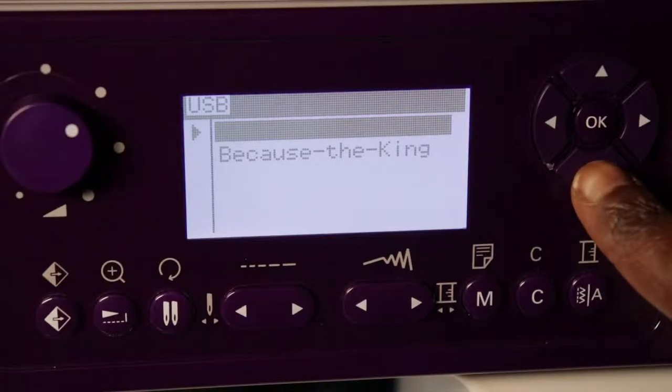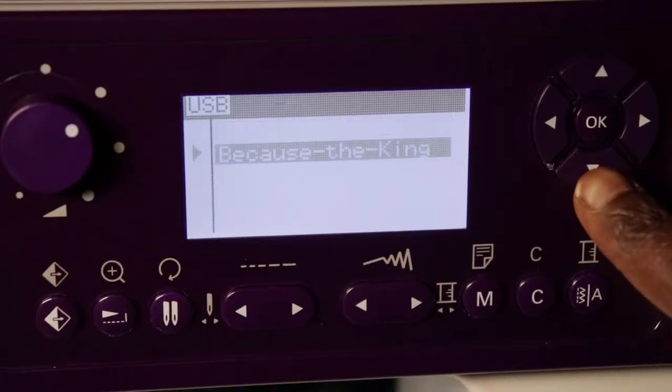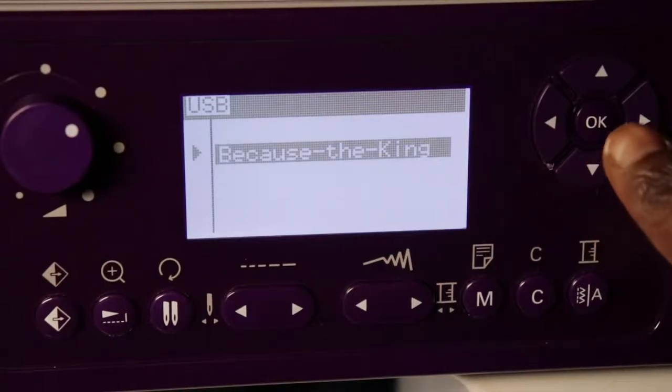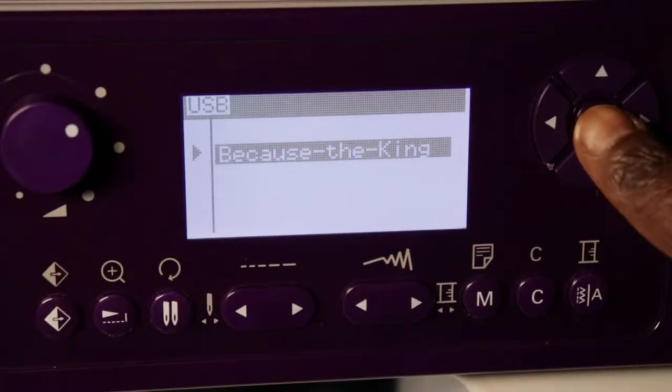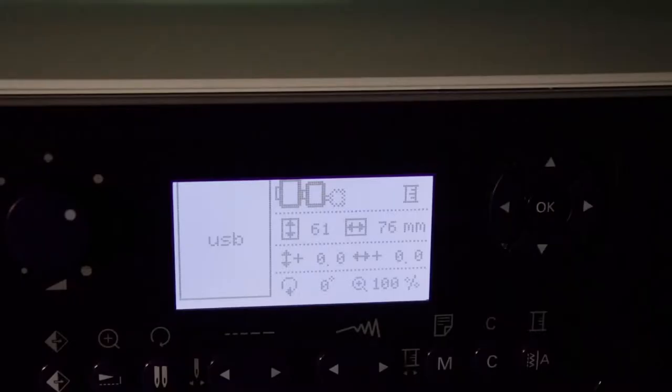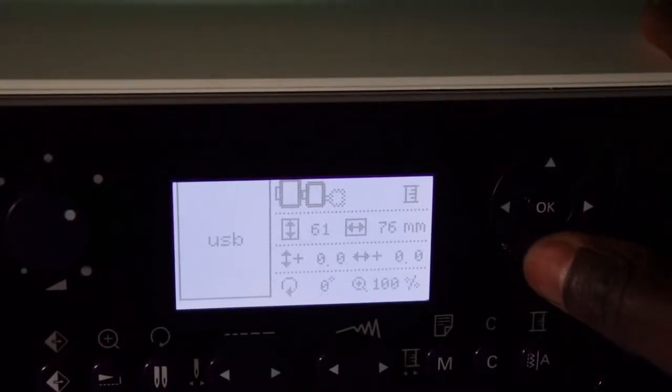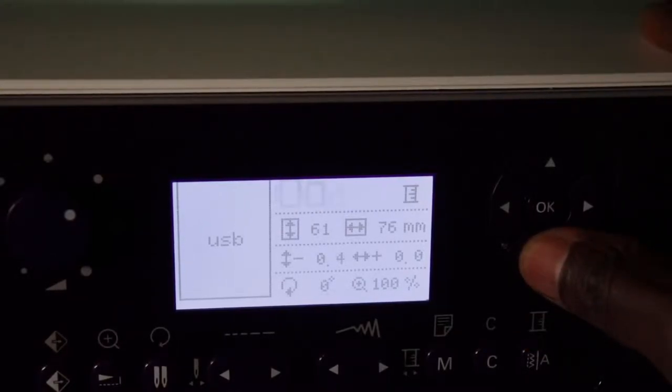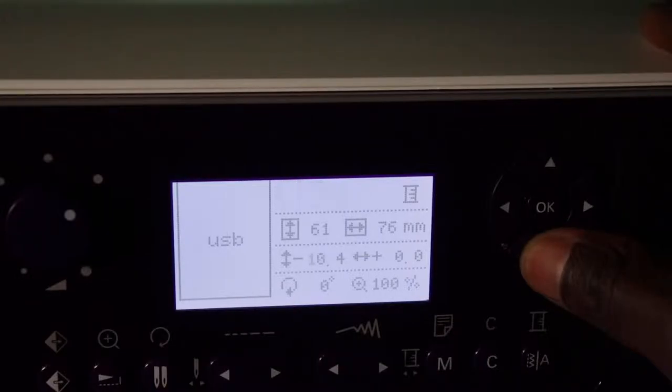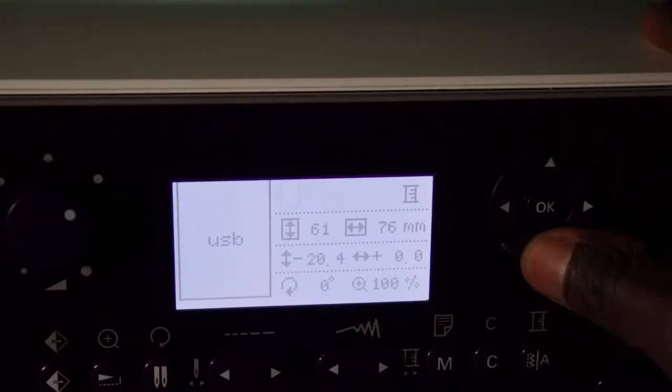Press the down arrow to select it and then press OK. My embroidery hoop is already on the machine, so I'm going to adjust where I want the machine to start sewing.